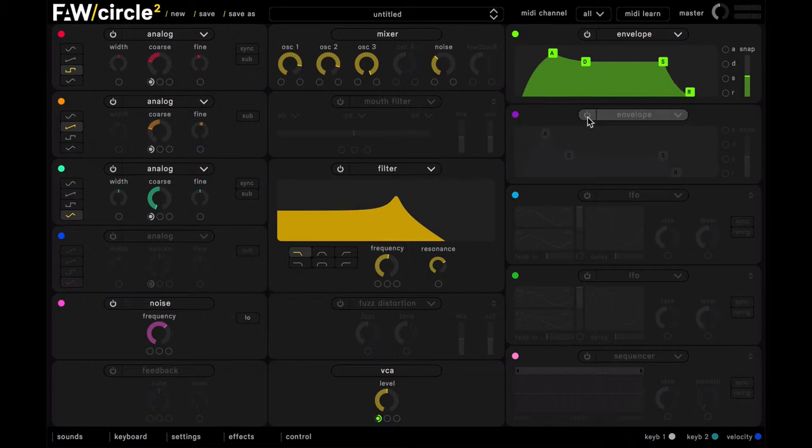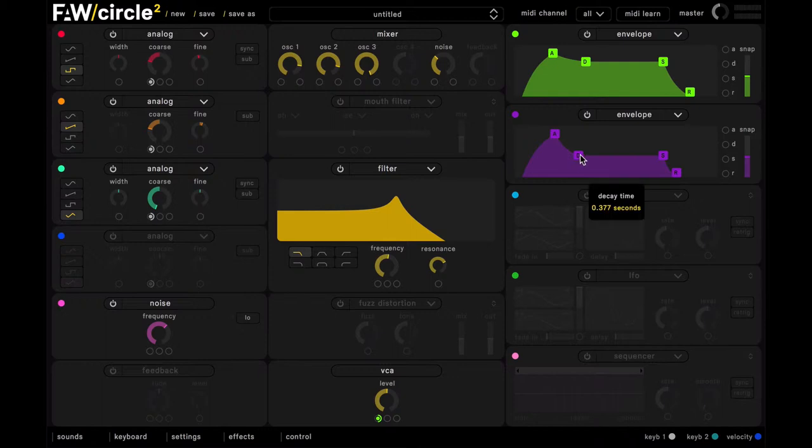And now for the filter envelope, we want this to have a similar shape to the amplitude envelope, just with a lower sustain level.